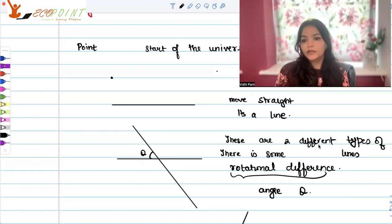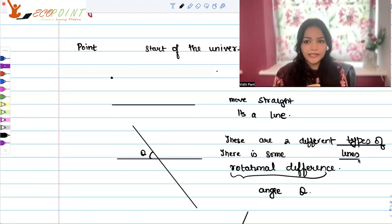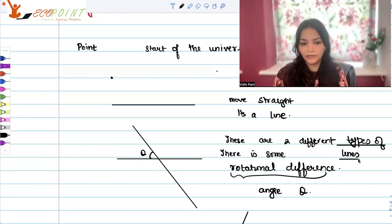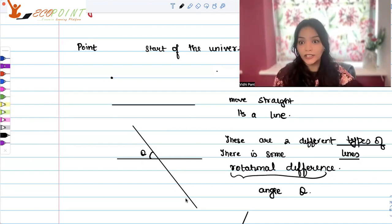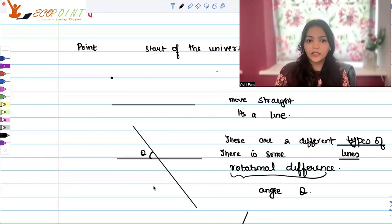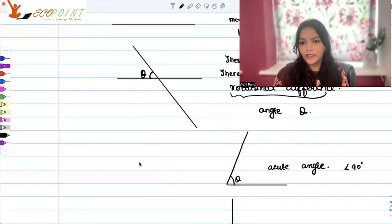Suppose you have two different lines which are intersecting with each other. Now there will be some sort of a rotational difference between them. This is a straight line and this is moving at an angle — so there is a rotational difference. That is what is called an angle. Here I'm calling this angle theta.